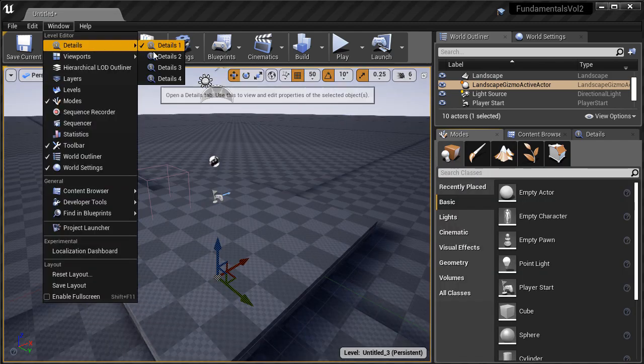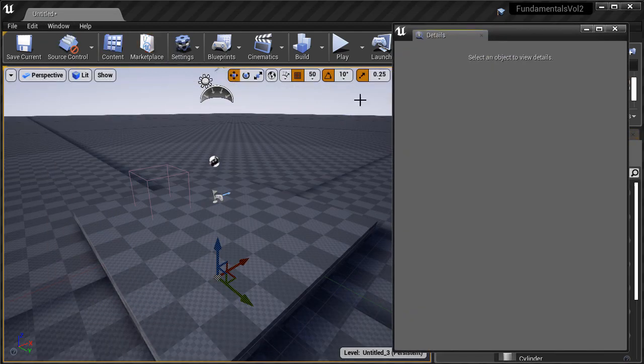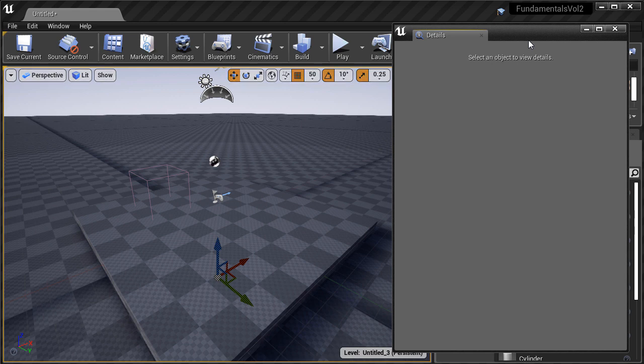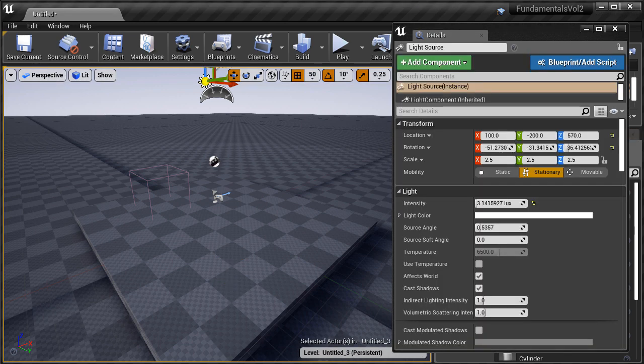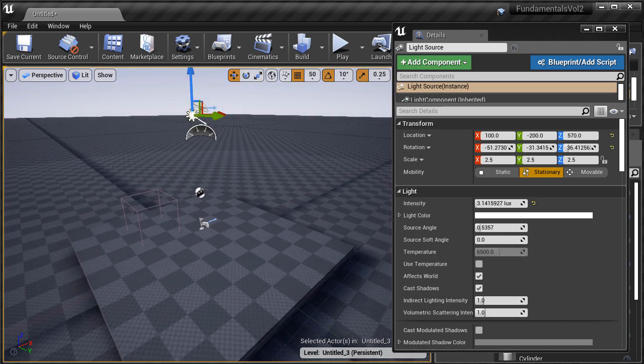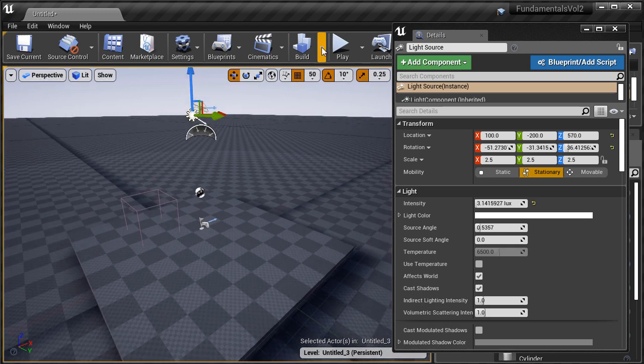So I'm going to open up a new details panel and select the directional light. By default this directional light is set to stationary and this is why we're having the black lines show up.